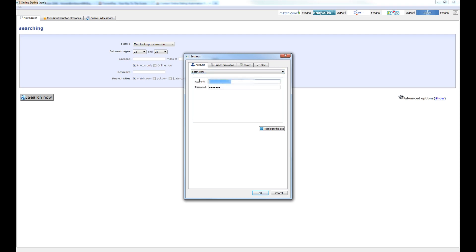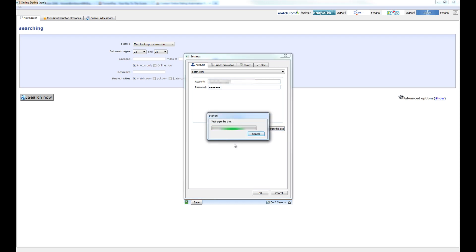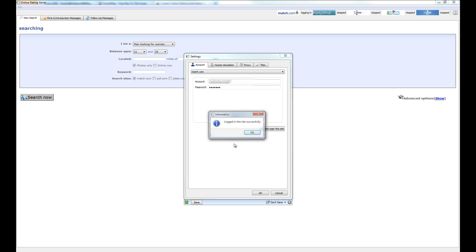So go through one by one and type in your account number and your password. Once you've entered in your information, go ahead and click the test login for the site button here and this is going to go ahead and verify that the information you entered is indeed correct.